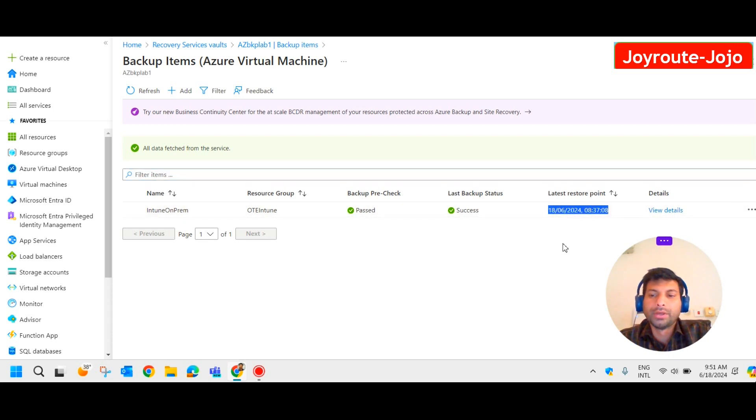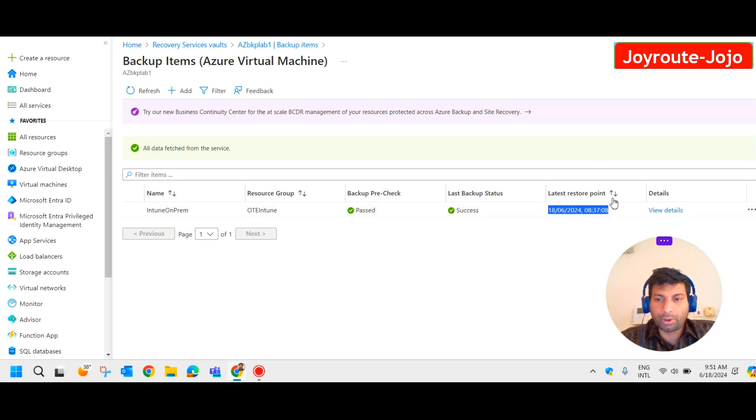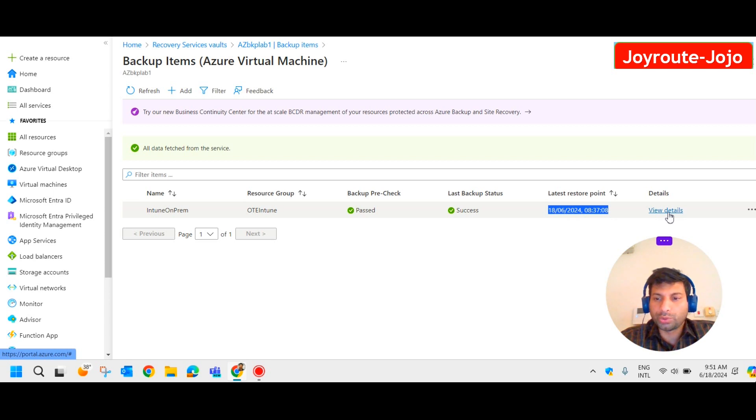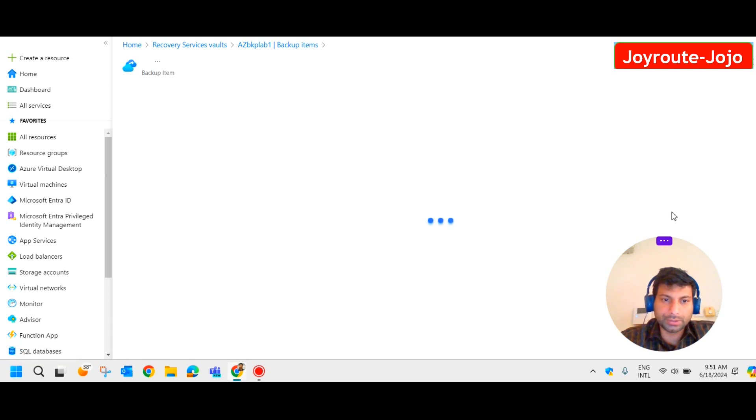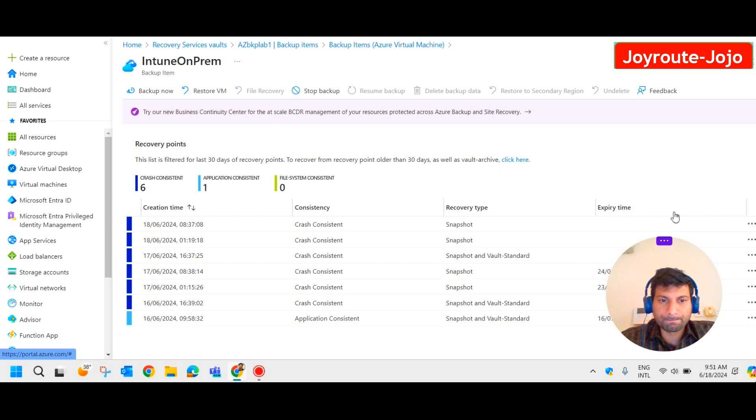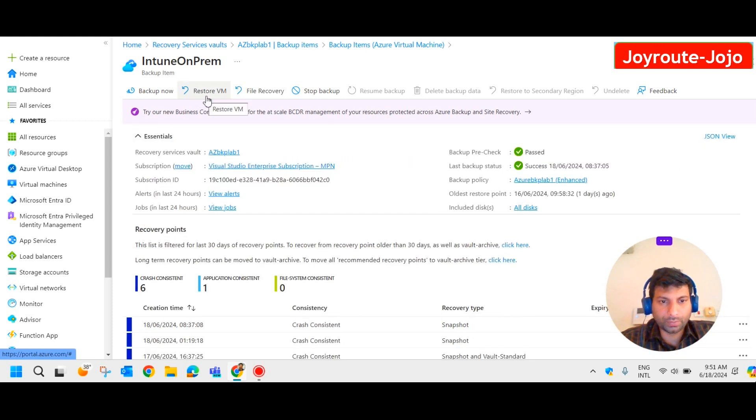So this is our last restoration point. We can restore this particular VM from this restoration point. So let's see how to do that. Let me click on view details and here we have an option to restore a VM. So let me do that.